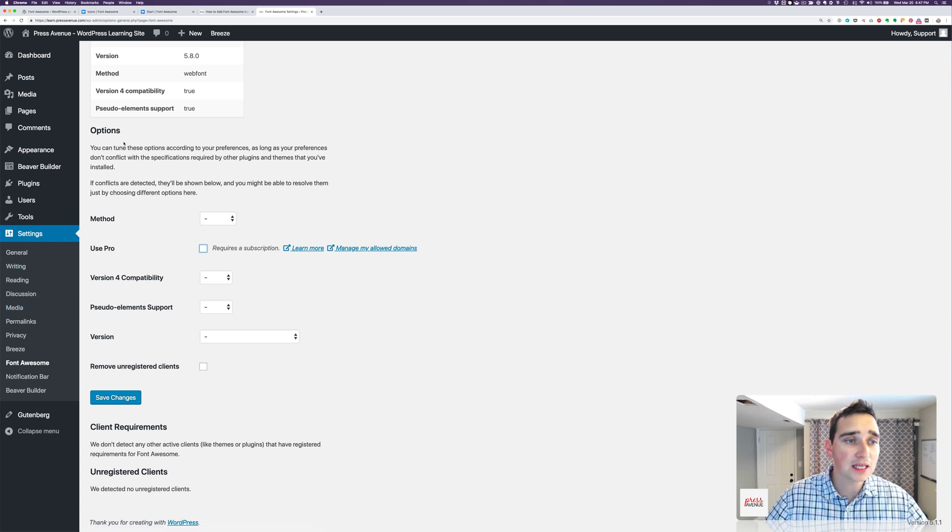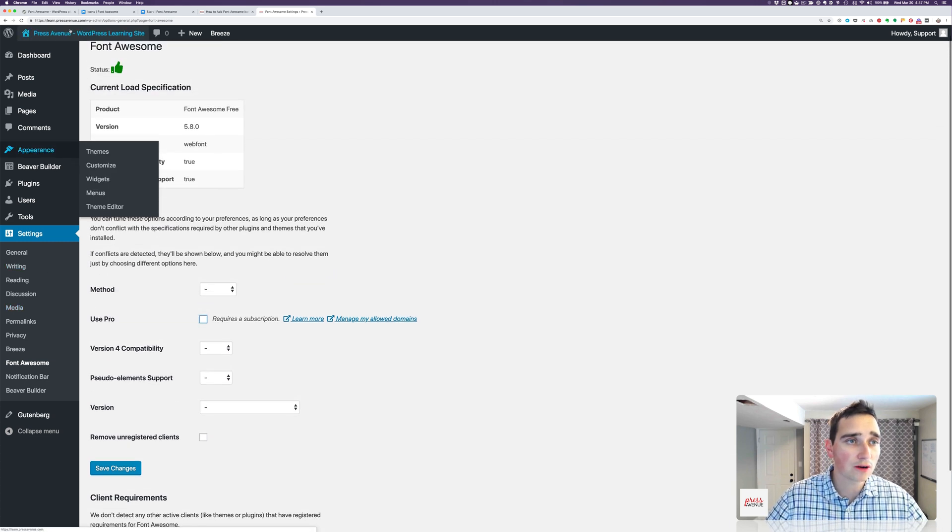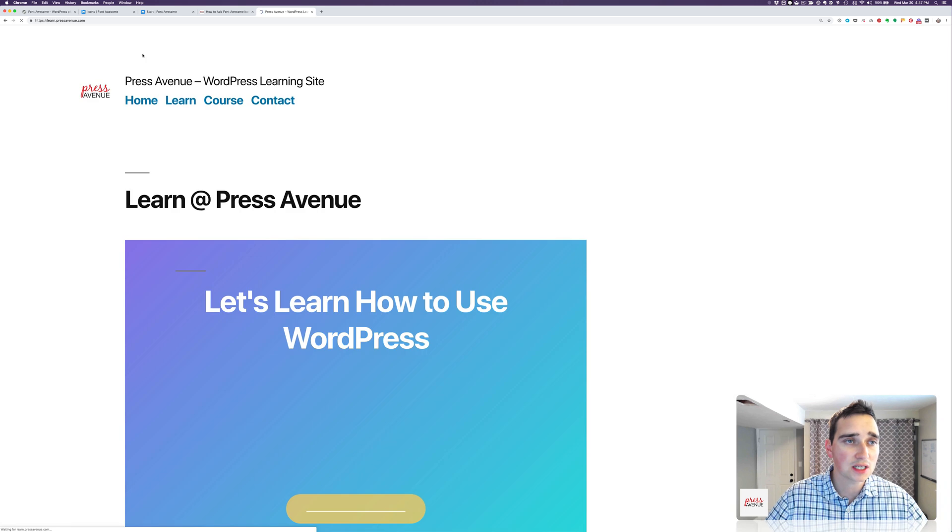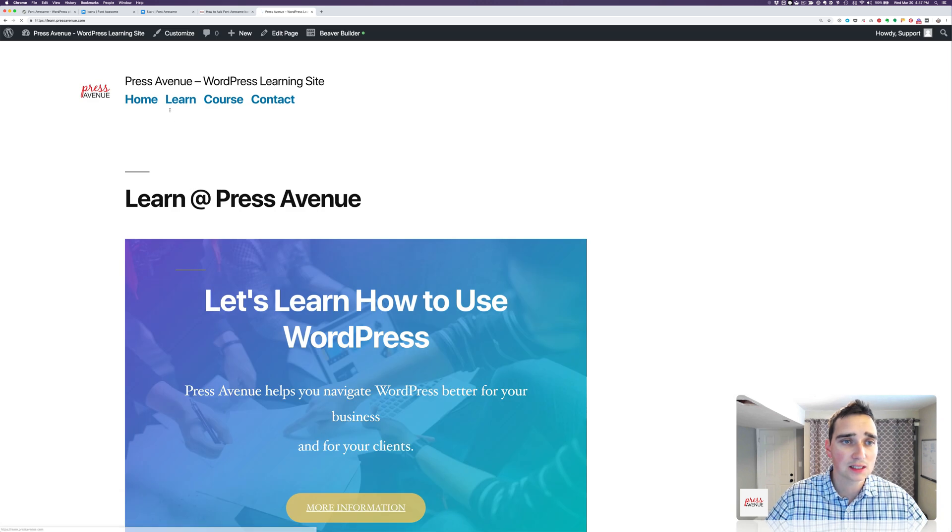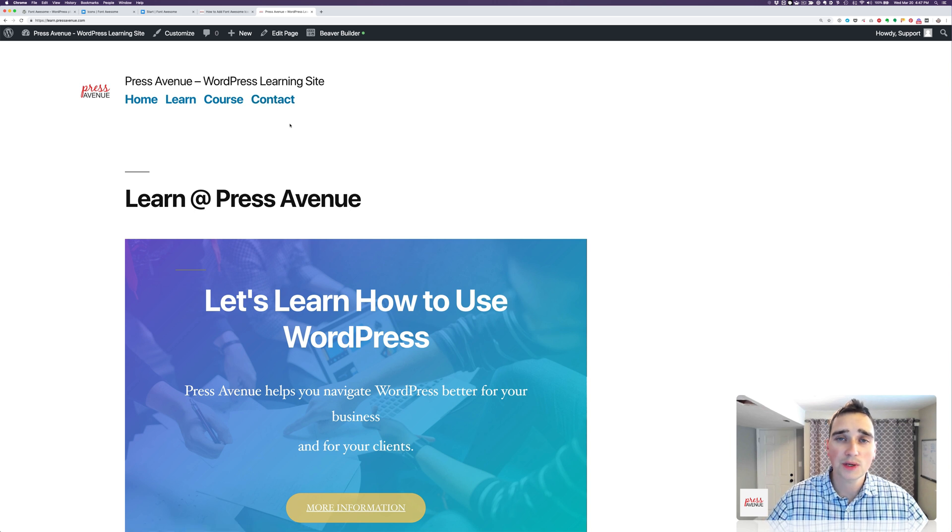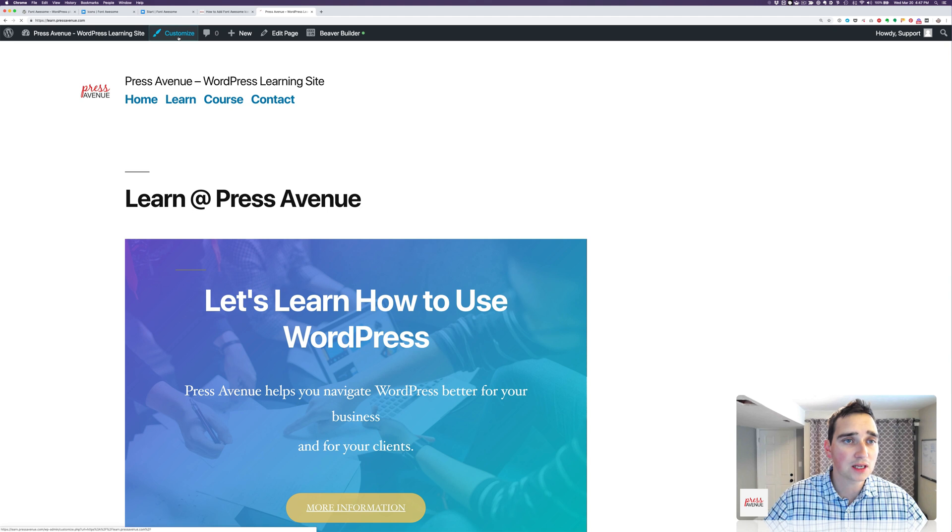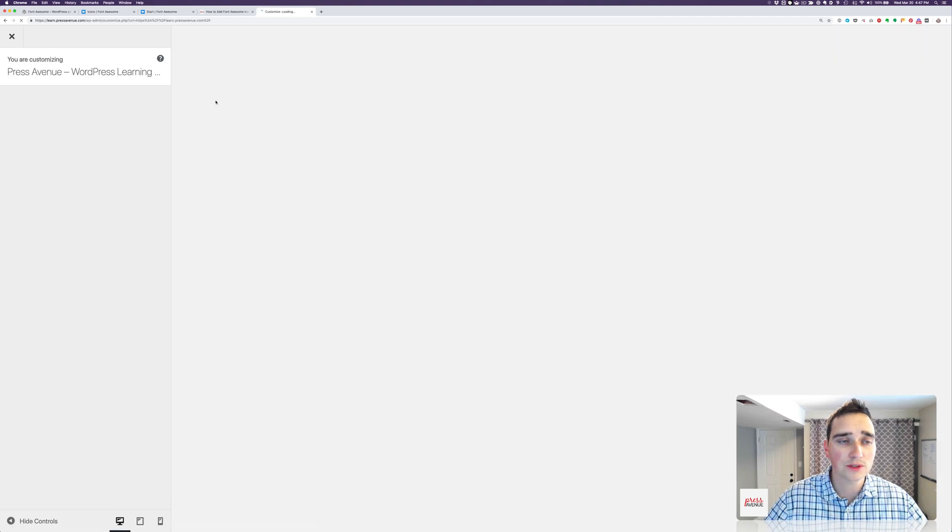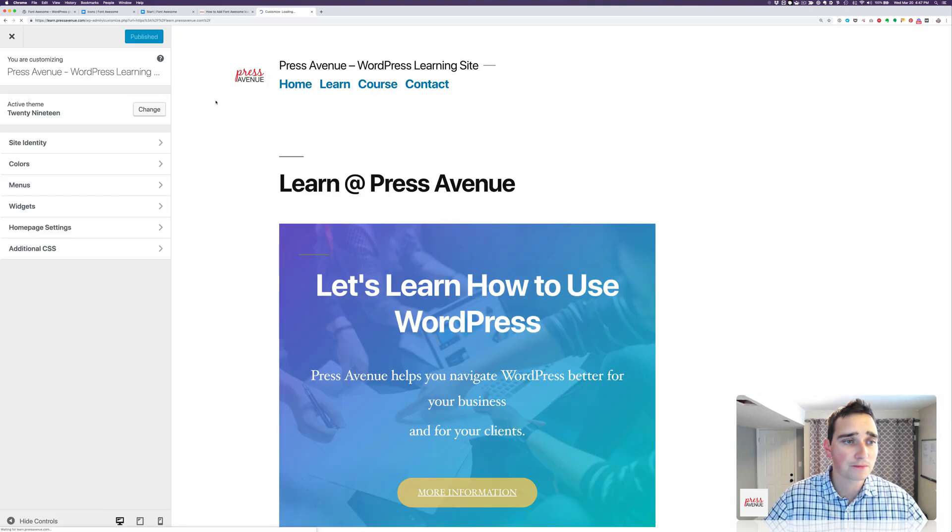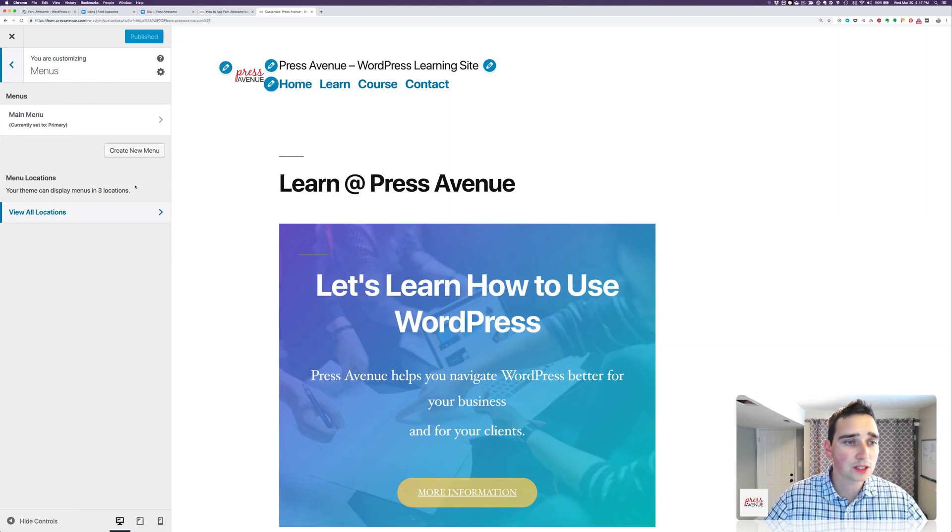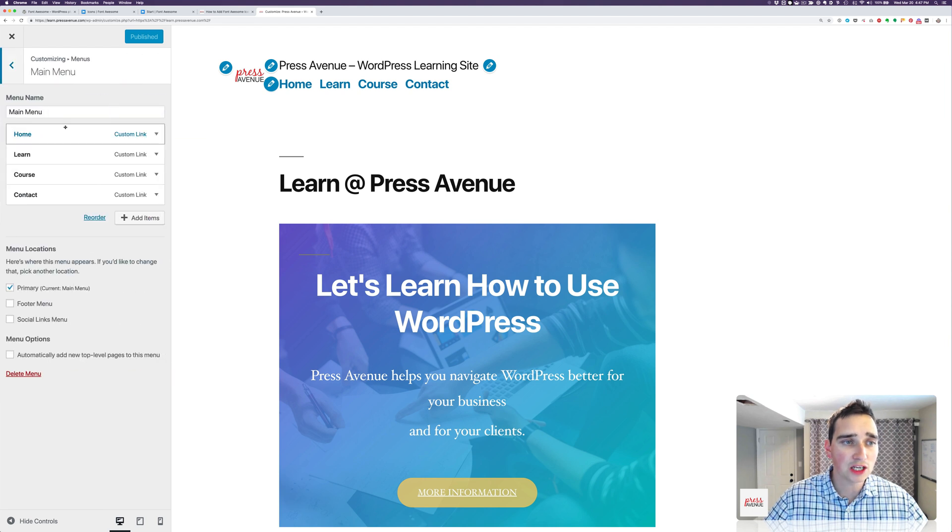Now what we're going to do is we're going to go to our front end of the site, and we have this menu here, Home, Learn, Course, Contact. So we're going to add some icons to that. So I'm going to go over the top here, and I'll do it from the Customizer. We'll see it live. And I'll go to Menus, and I'll go to Main Menu.